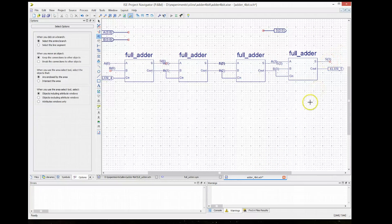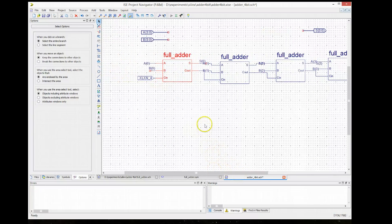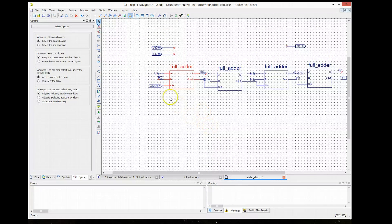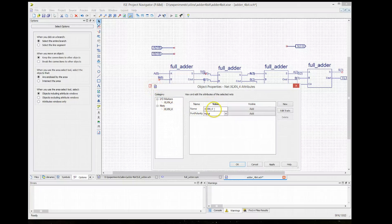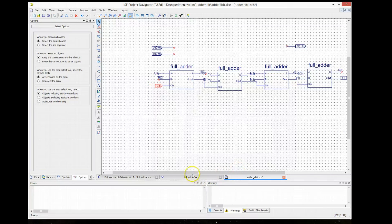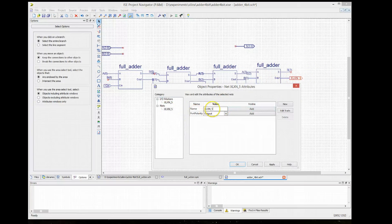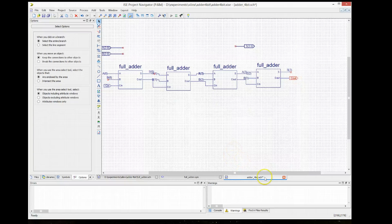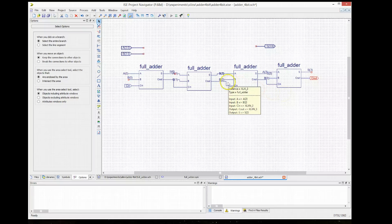We could create an even larger component using this 4-bit adder if we want to create larger adders. This is a 4-bit adder using schematic entry in Xilinx ISE. We can rename the carry-in and carry-out to give them more meaningful names. Once you're finished, you'll want to simulate it to make sure it's working correctly, creating a VHDL test bench. Thank you very much for watching.